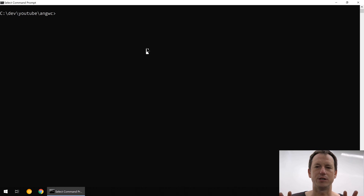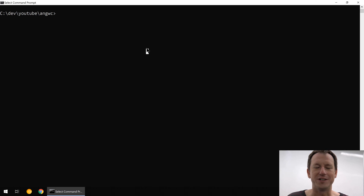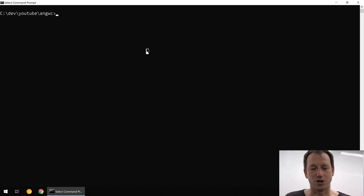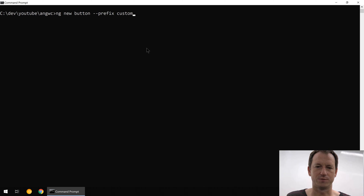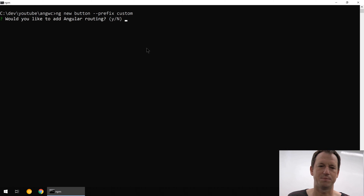The first thing is I'm going to be using the Angular CLI to create this. There's quite a bit more ceremony in putting together an Angular component compared to Vue, so let's use the CLI. I'm going to do ng new and call it button and give it a prefix of custom. This may take a couple of seconds so I might just speed this bit up.